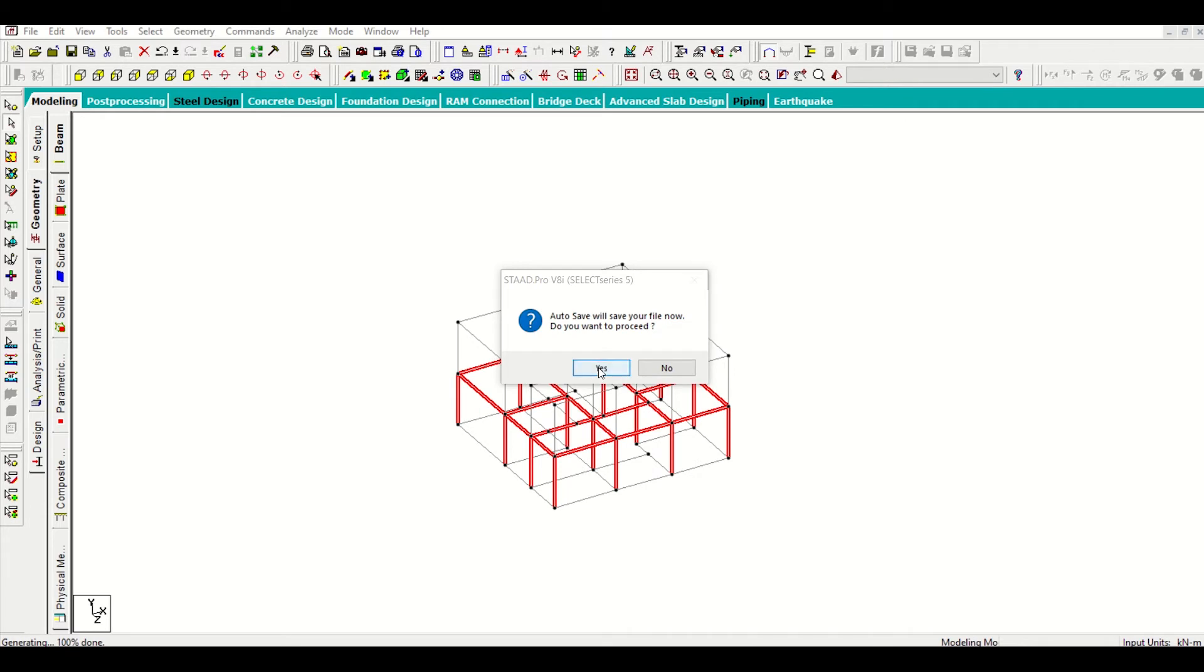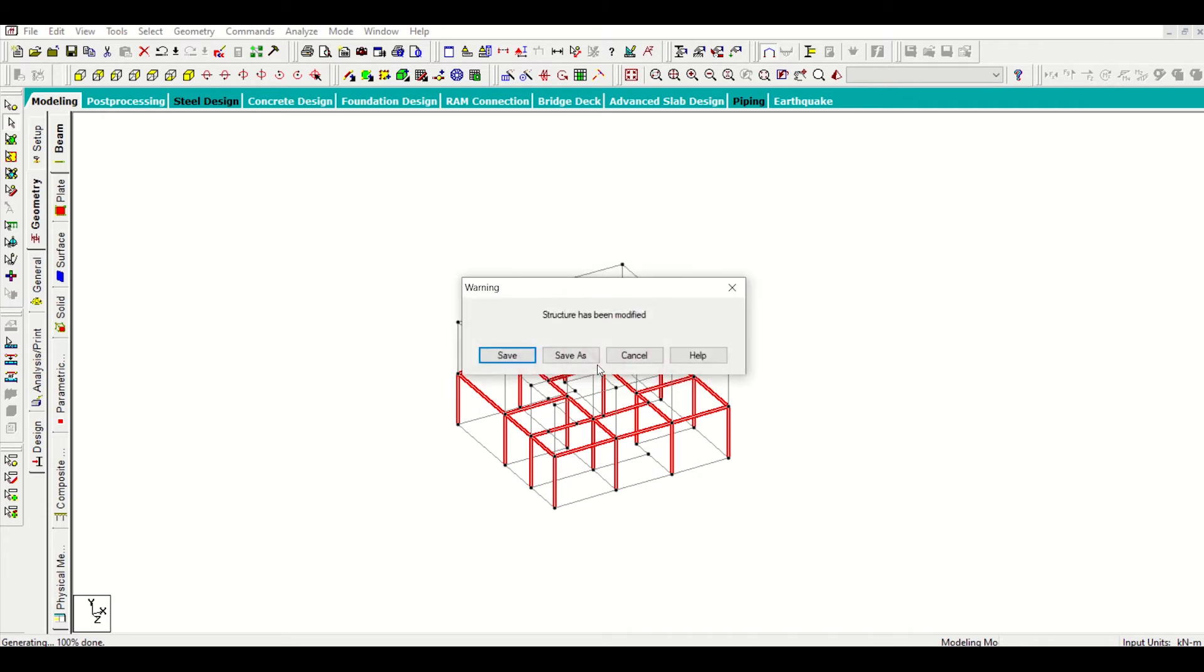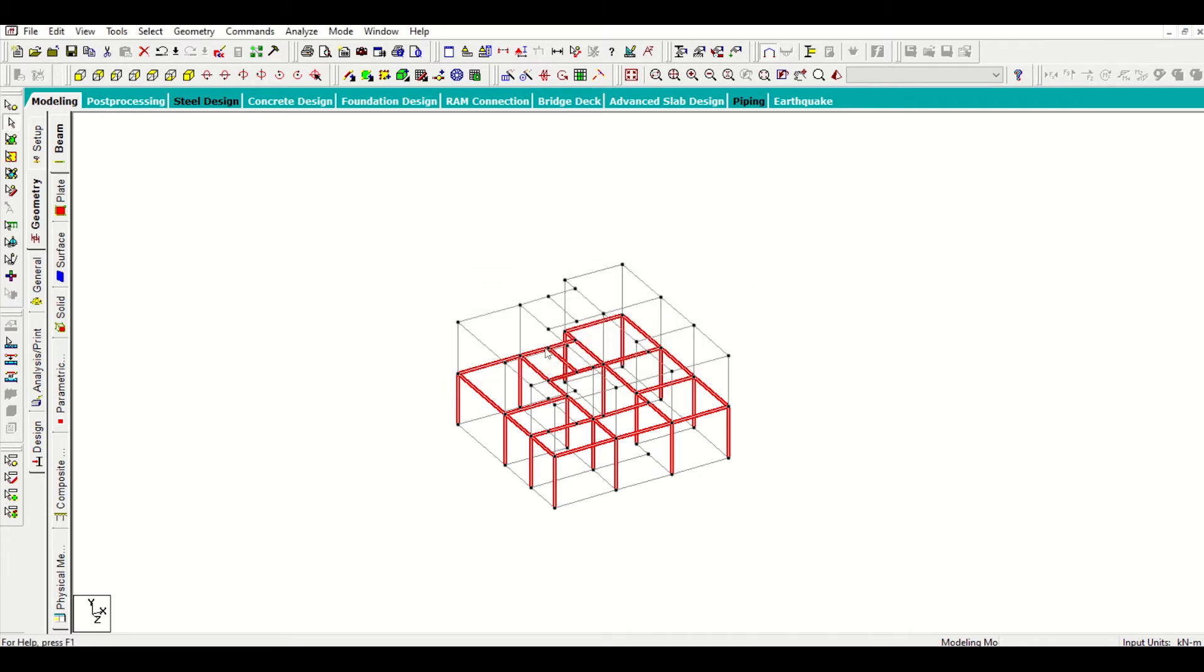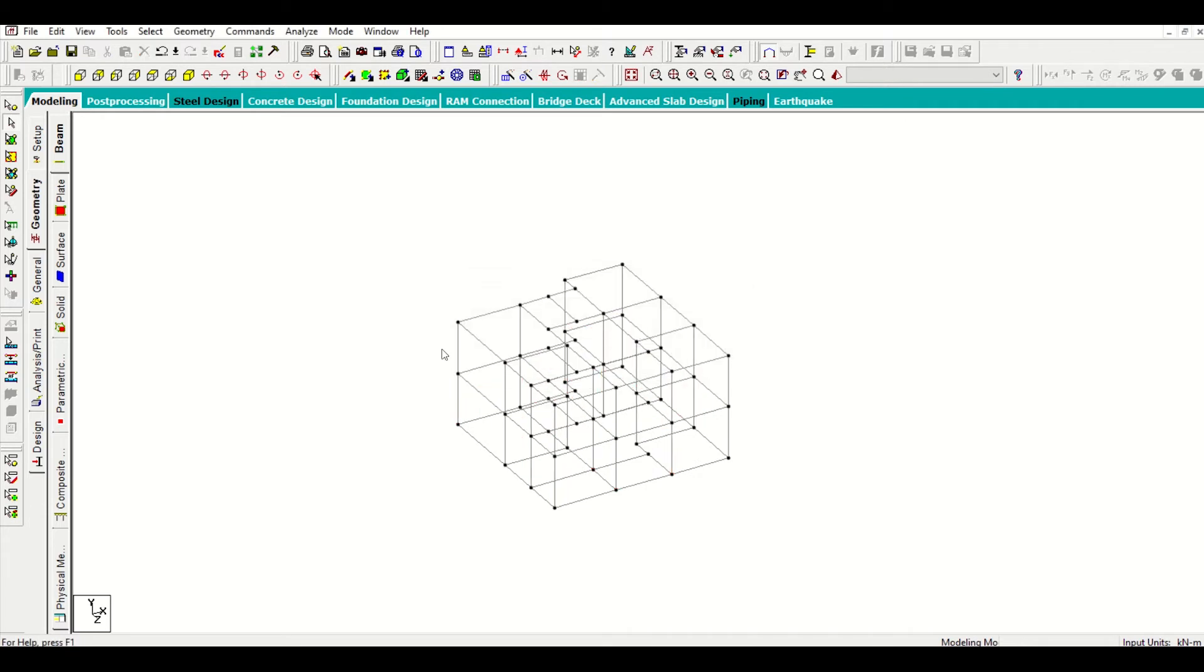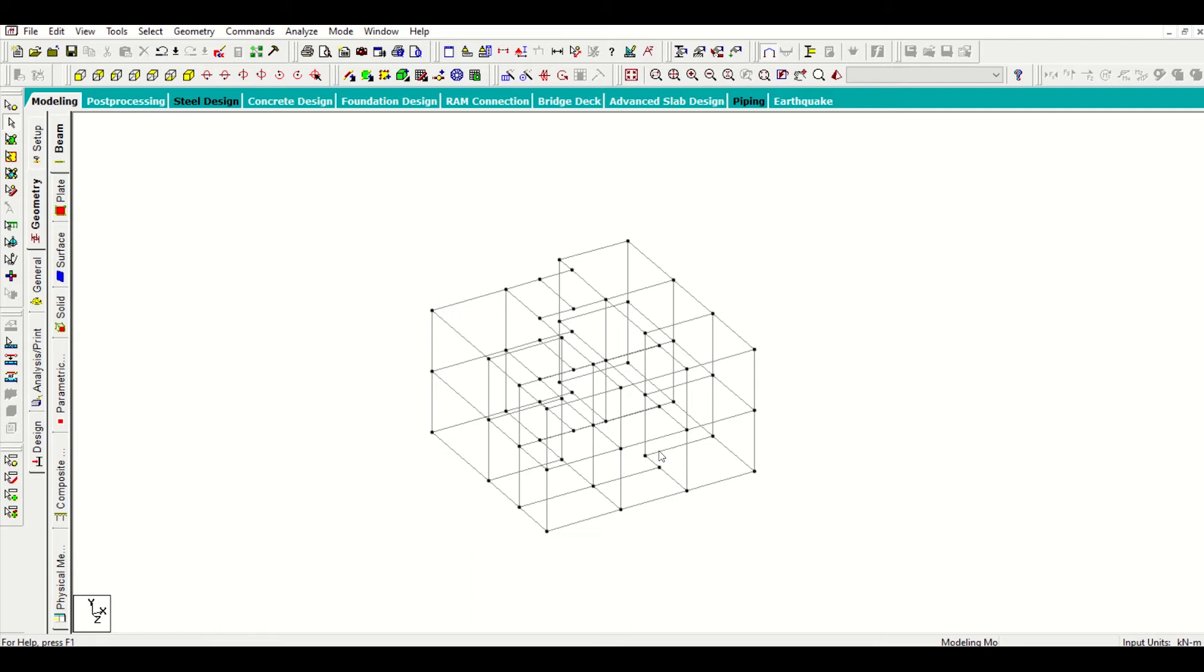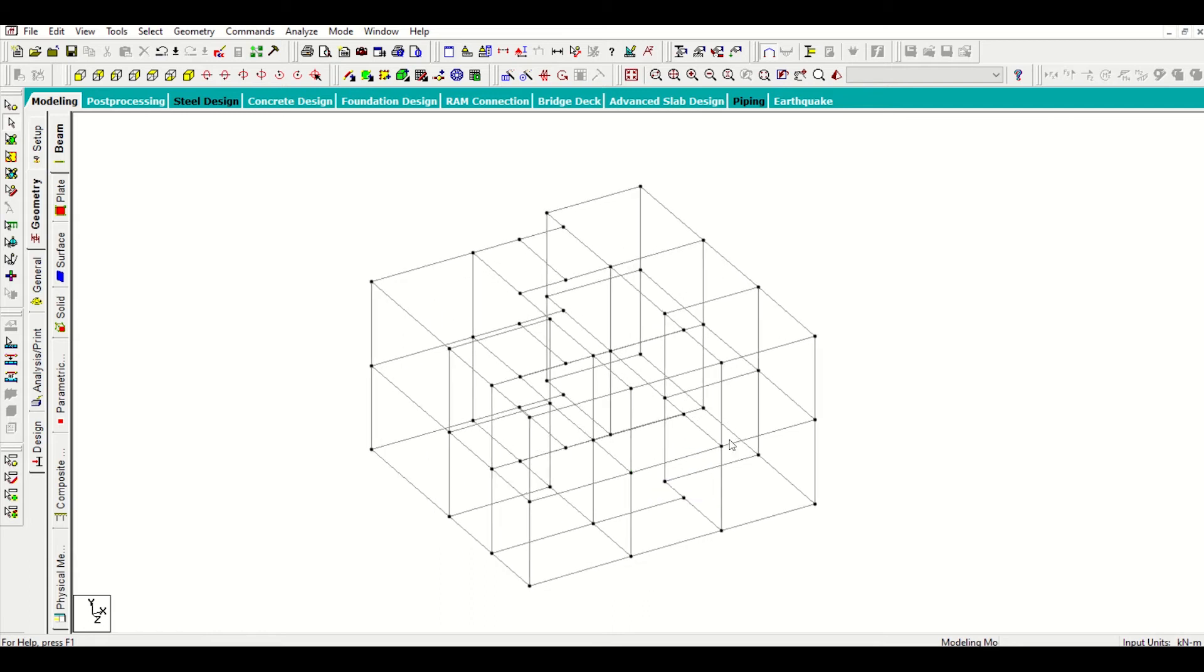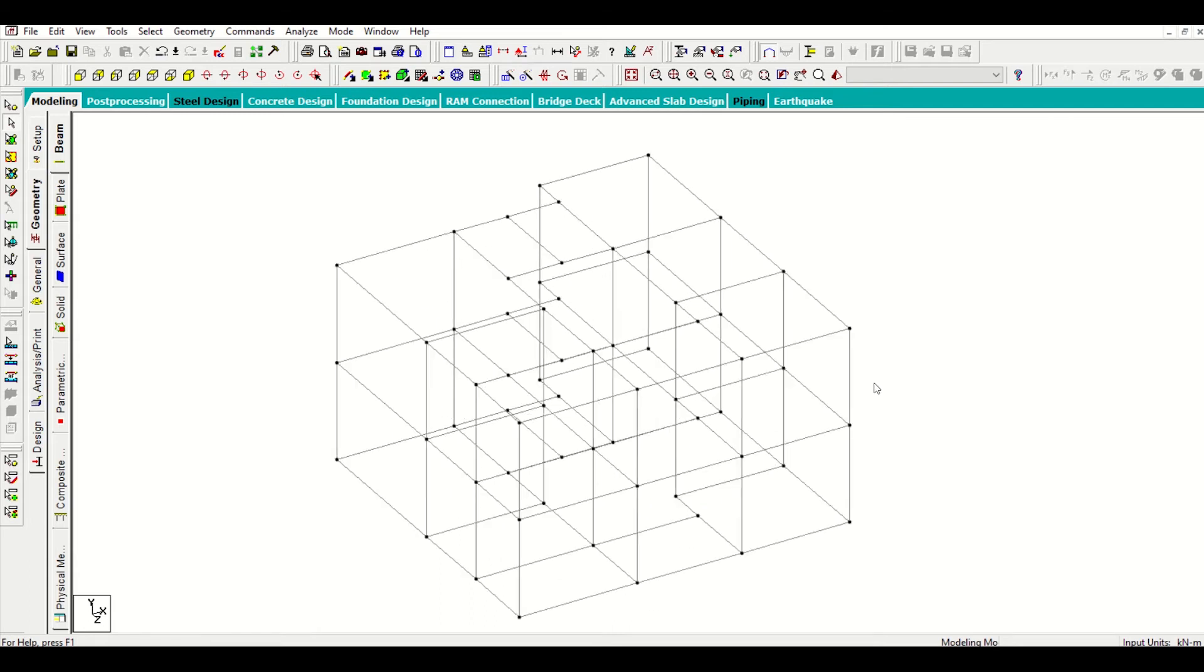If an auto save option comes, you can click on yes and save. Friends, my model is now ready up to first floor slab level.